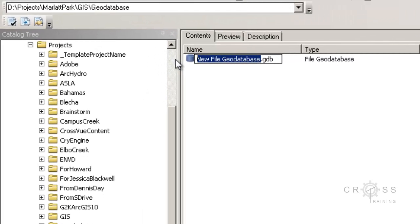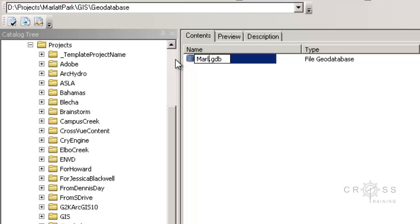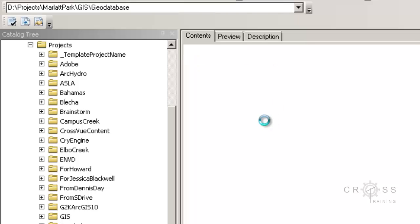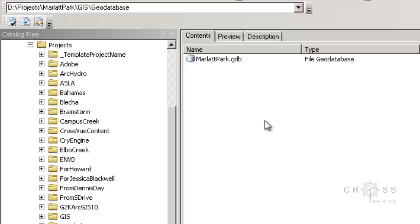Usually it doesn't like names to begin with numbers. You have to begin with some kind of letter, and it can be upper or lower case. So we're going to name this after our project site actually.